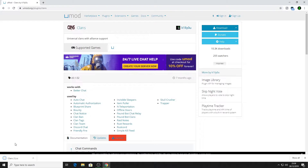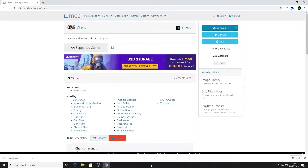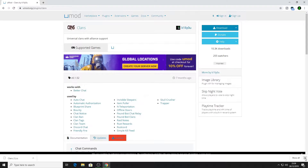That downloads in the bottom corner. I've already got one downloaded, so I'll make sure I use the one that doesn't have the number in brackets on it. So once we've downloaded that clans file, we can now close our browser.